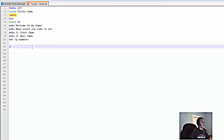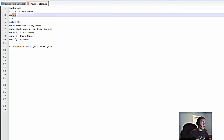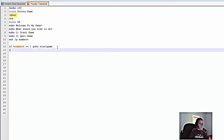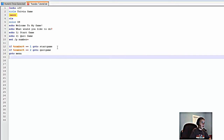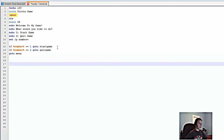Now type 'if %number% == 1 goto startgame' — we are going to be creating another menu section like this one. Then 'if %number% == 2 goto quitgame'. I always like to type 'goto menu' at the end to send it back to the previous section if neither condition is met.